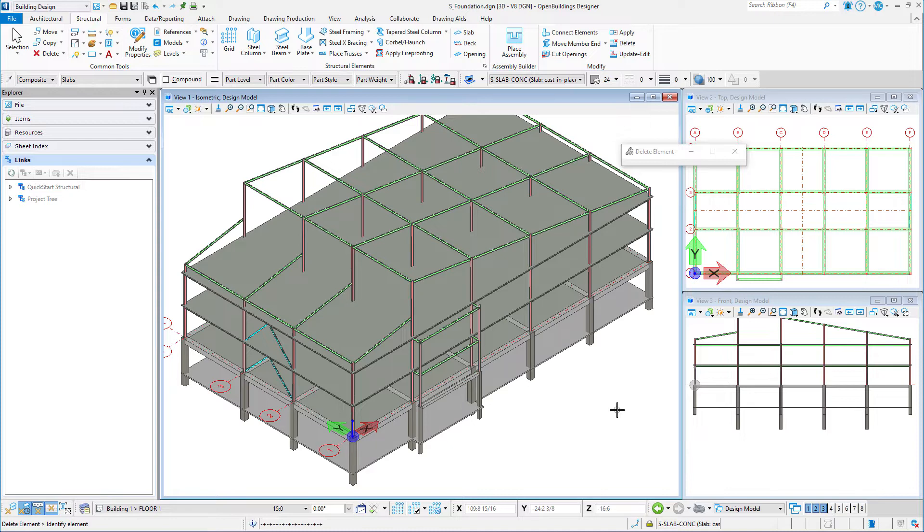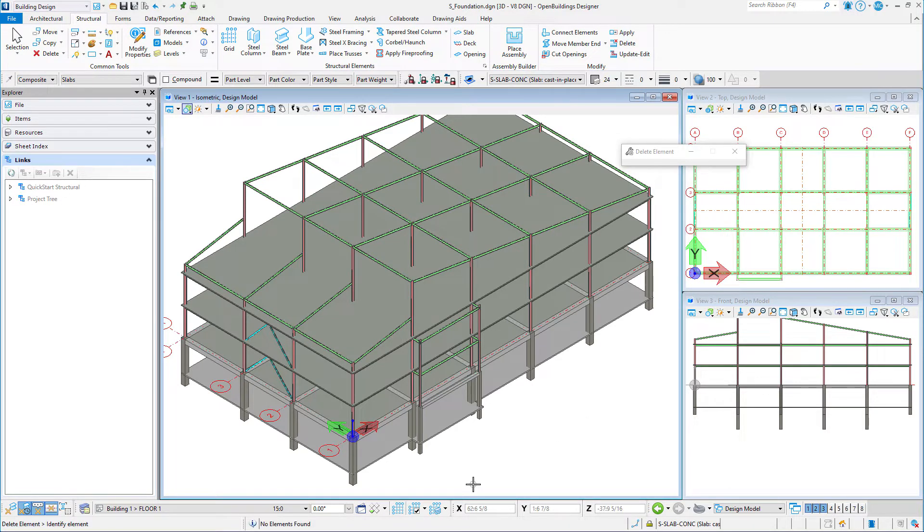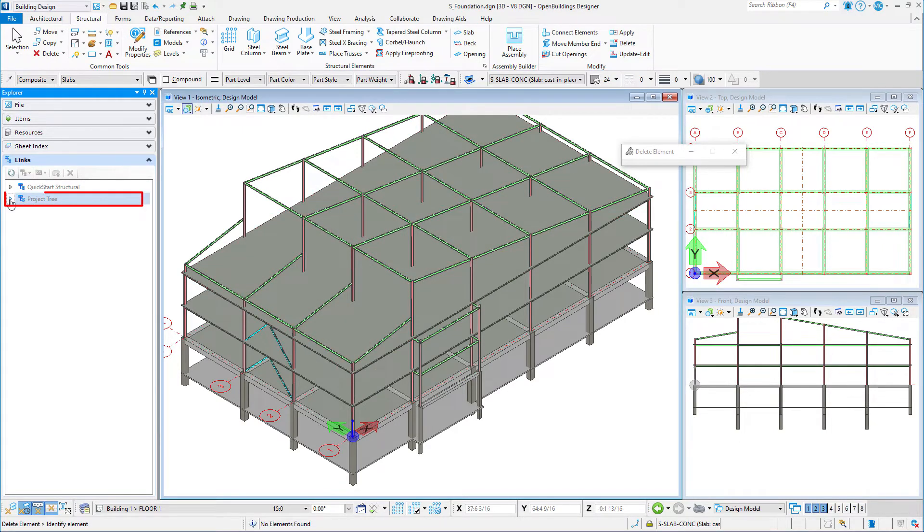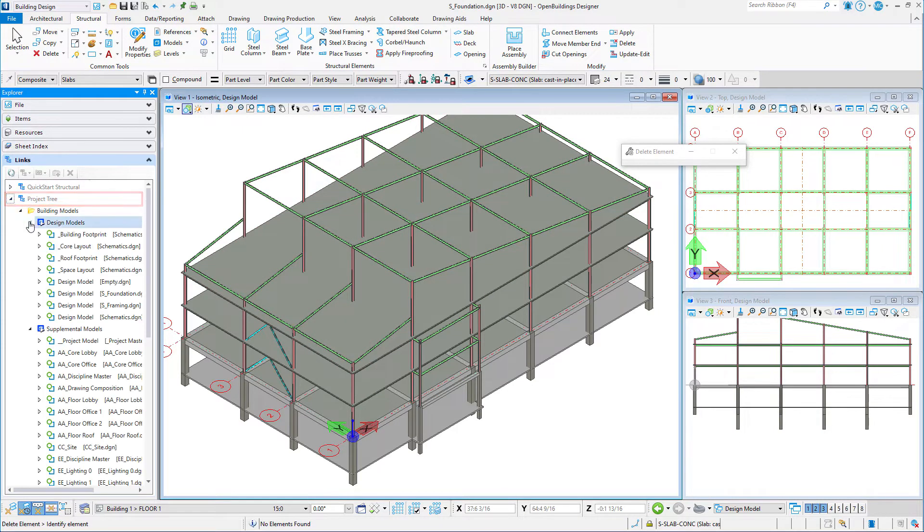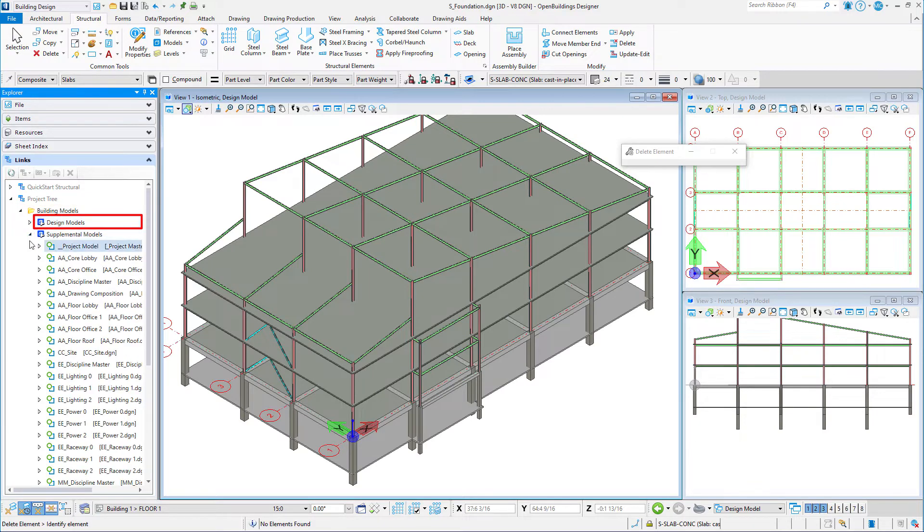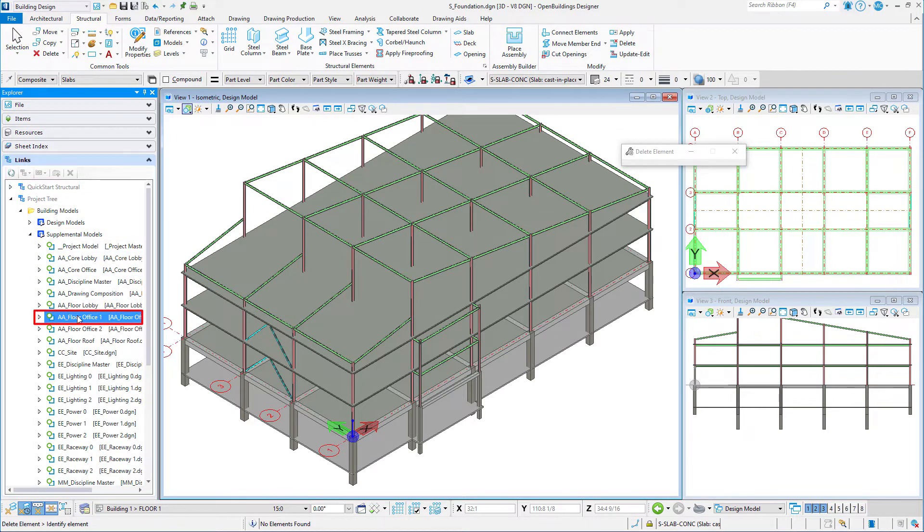Of course these penetrations need to be coordinated with the architectural model, so we will attach the architectural model as a reference to locate the penetrations. On the Explorer Links tab, navigate to the architectural file AA Floor Office 1 under the Supplemental Models folder.